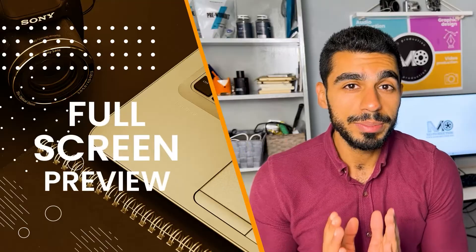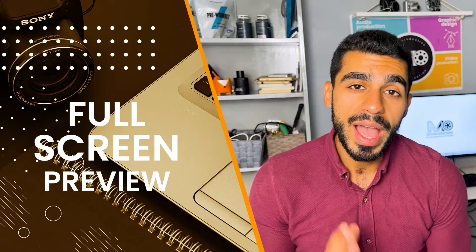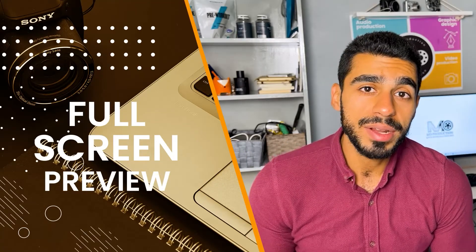Hello everyone and welcome to my channel. In today's video I'm going to show you how to view a full screen preview and other panels inside Adobe Premiere Pro. So without further ado, let's get started.